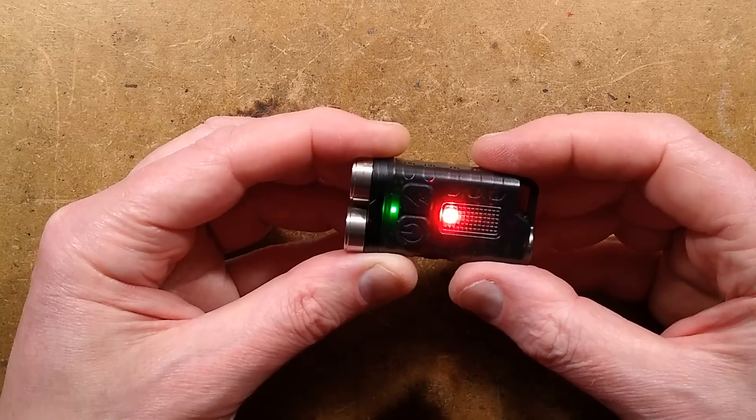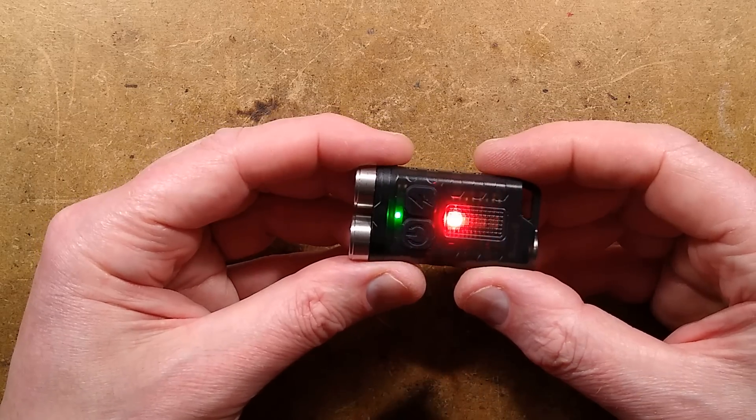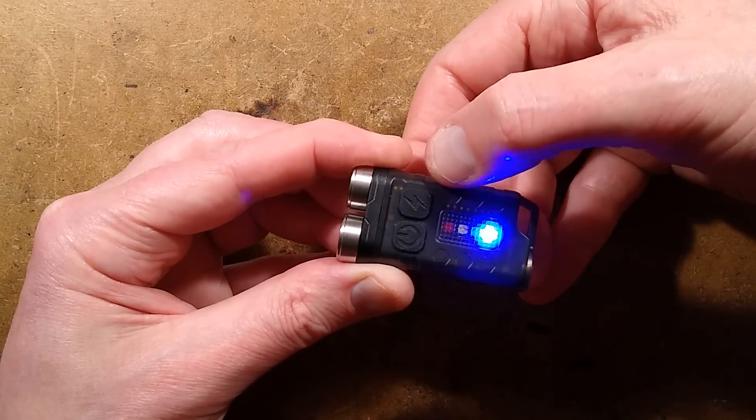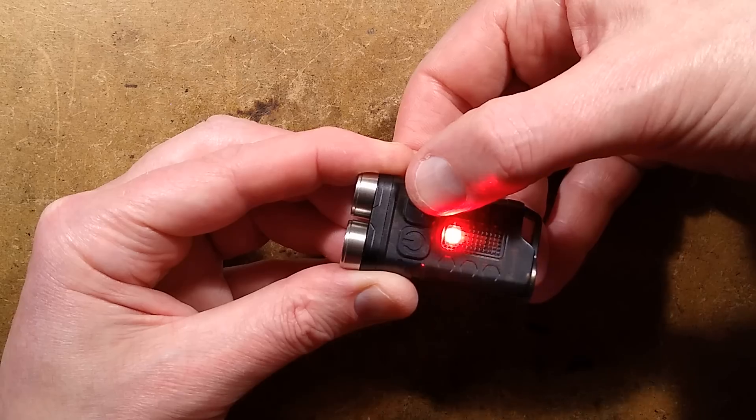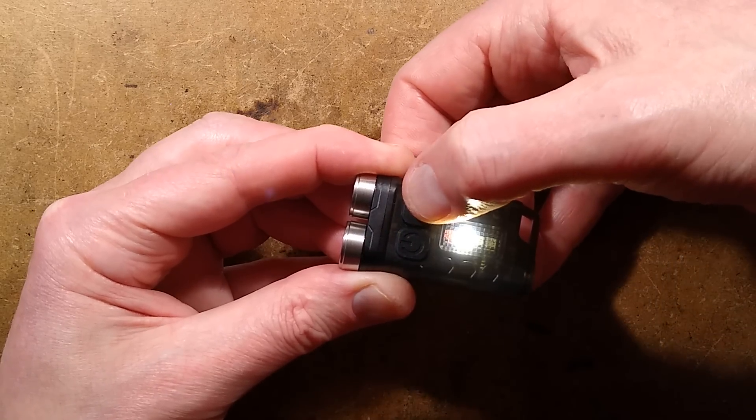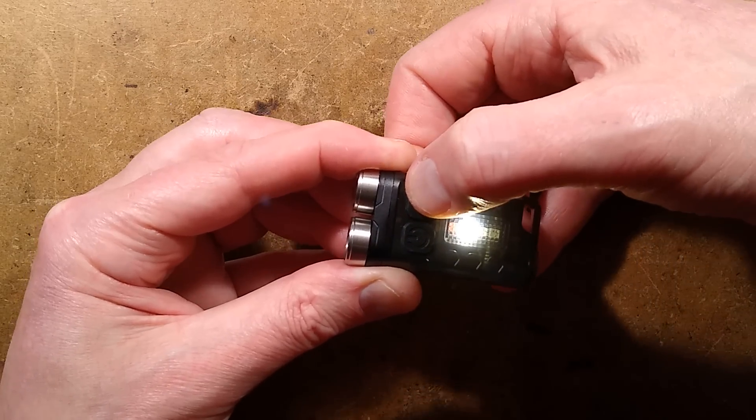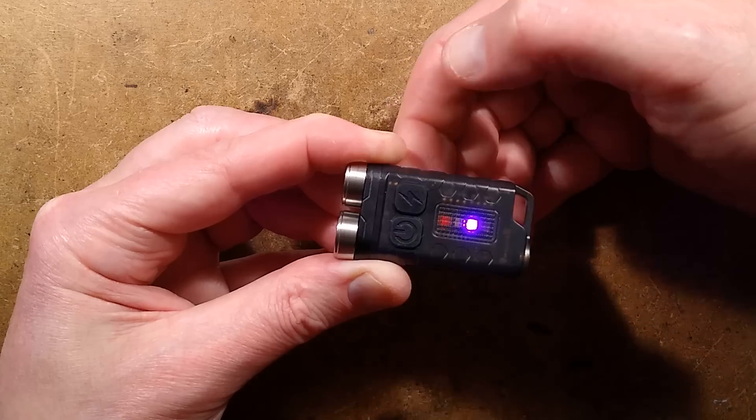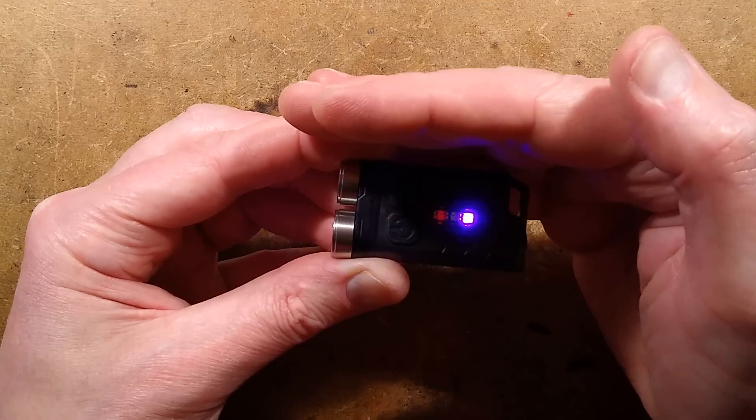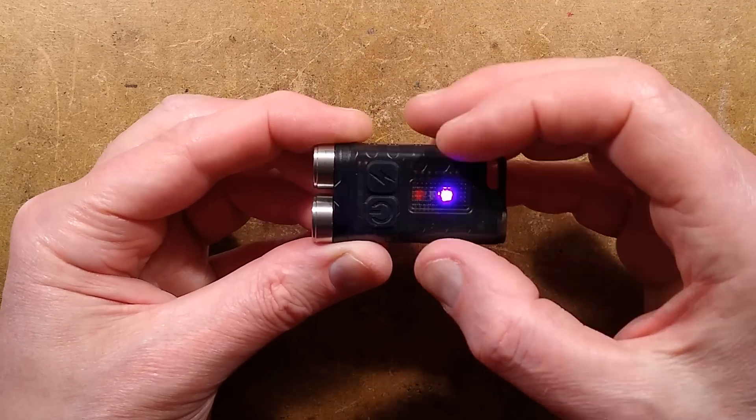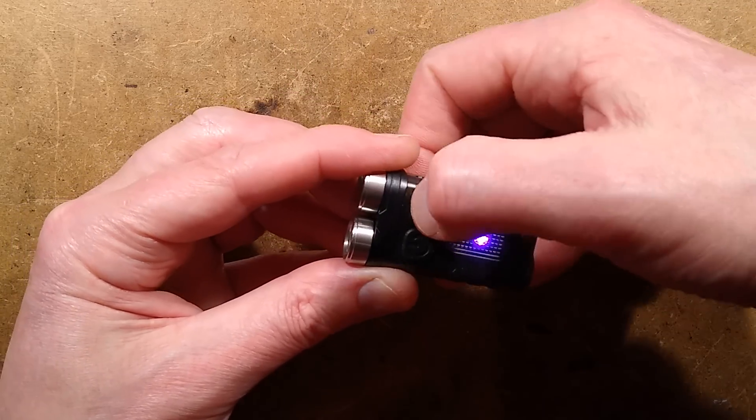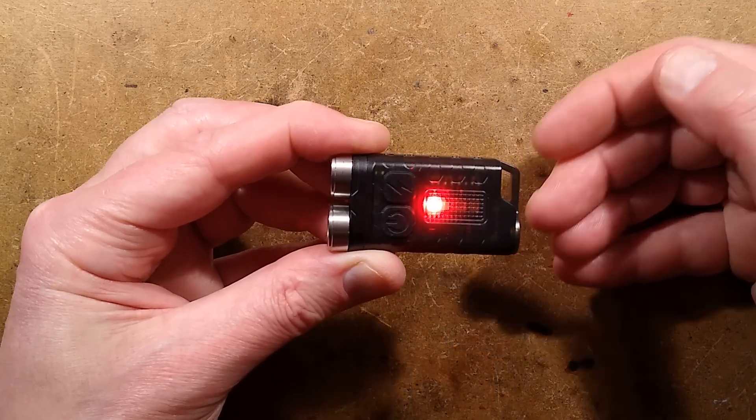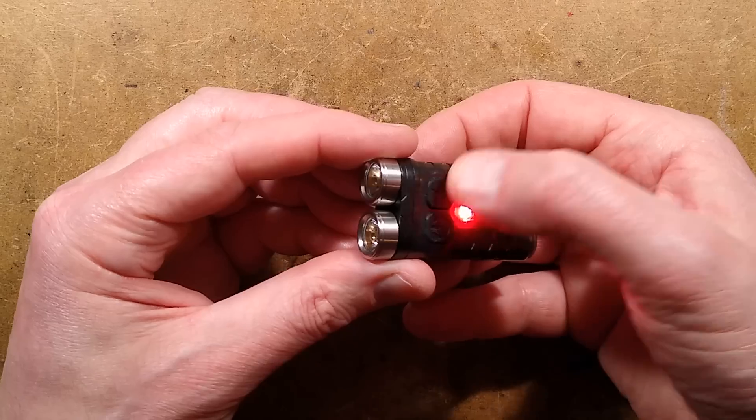If you double click it, it goes into flashing red mode. Click it again, police mode. Then useful white mode and then ultraviolet mode. You can actually see the red phosphor glowing. Then it goes back to the start.